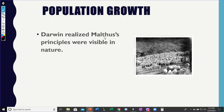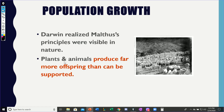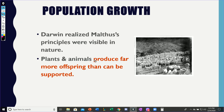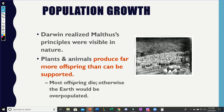Darwin realized that Malthus' principles were actually visible in nature — he saw those in plants and animals. For example, a fish when it lays eggs produces hundreds and hundreds of eggs. But not all of those eggs are able to survive and produce more offspring. If every hundred fish were able to survive and produce a hundred more fish, we'd be overrun by fish and completely overpopulated. So in those cases, more offspring die each year than are actually able to survive and become adults.